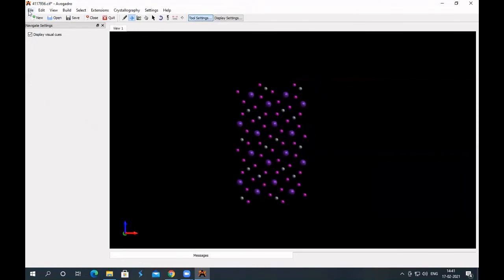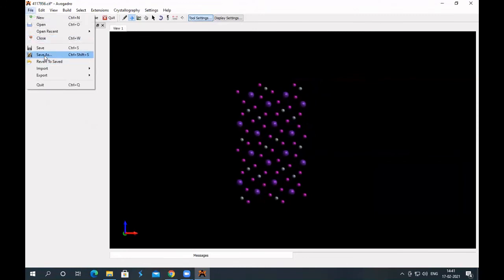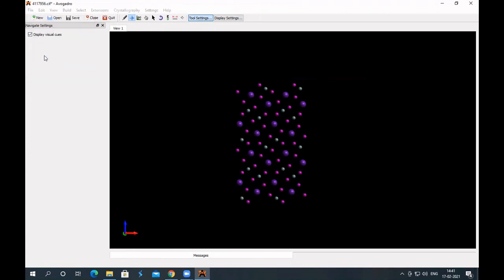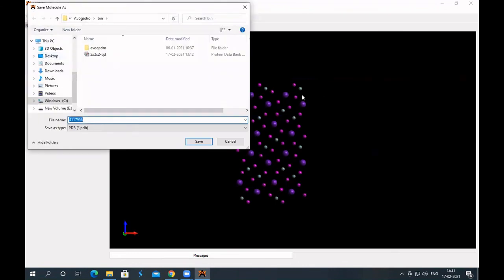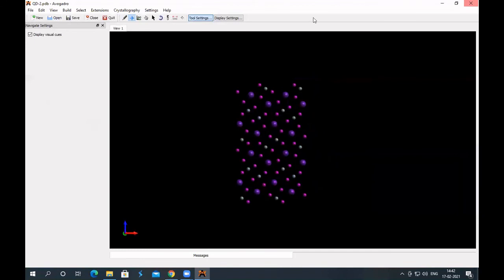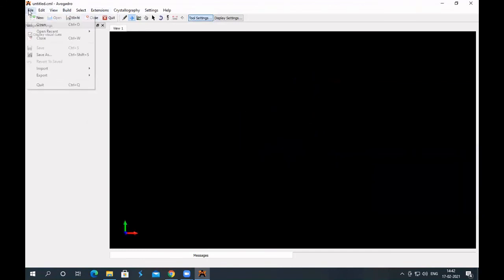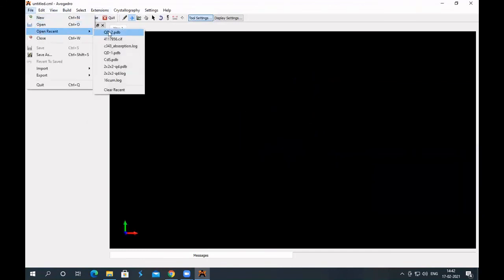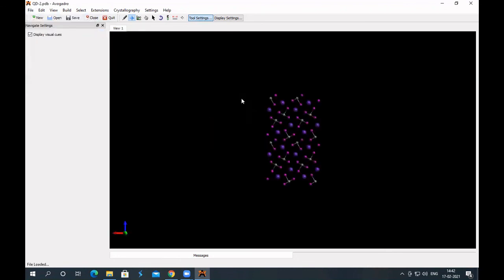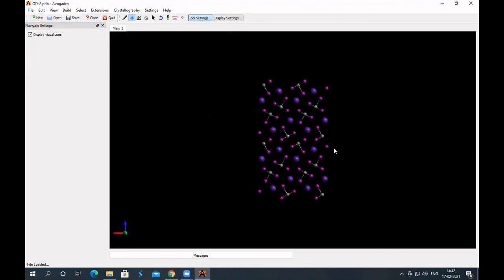So, you can save this, save as, or you can simply do it in this way. Let's name this as QD2, and then save. Close this, again, open recent one, QD2.PDB. So, you got some bonds there, not all of them, not with the bigger one, but you got some idea.